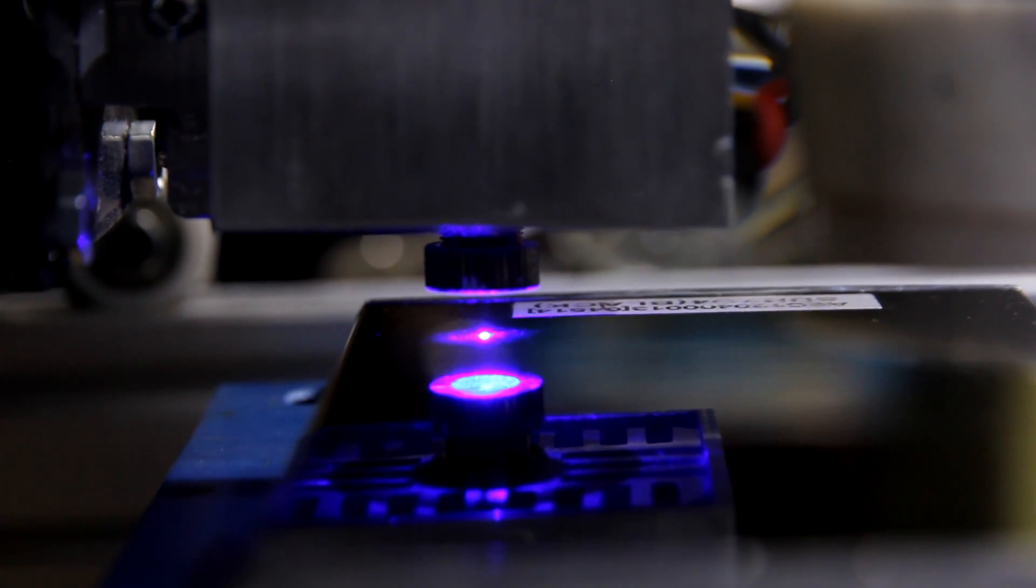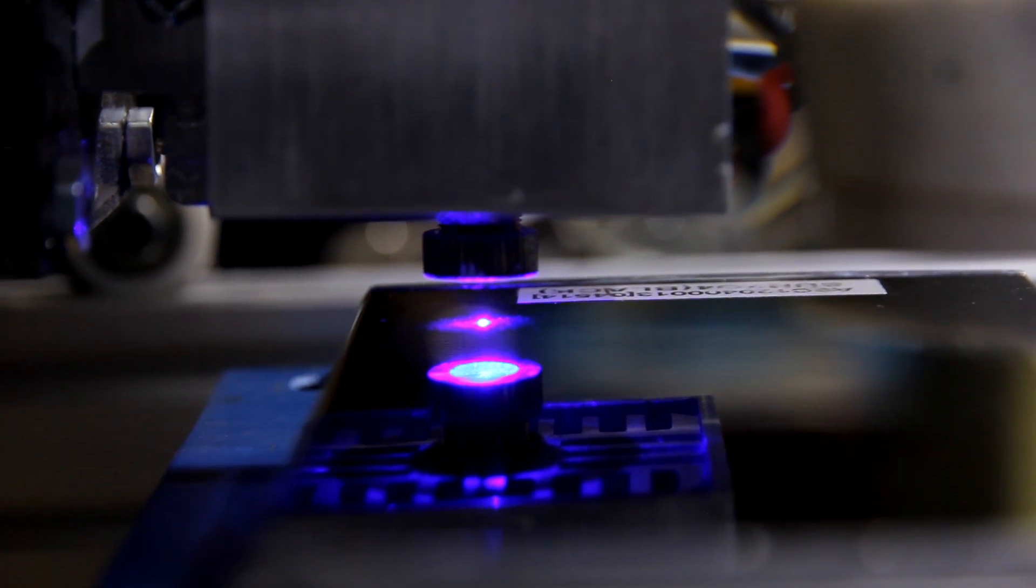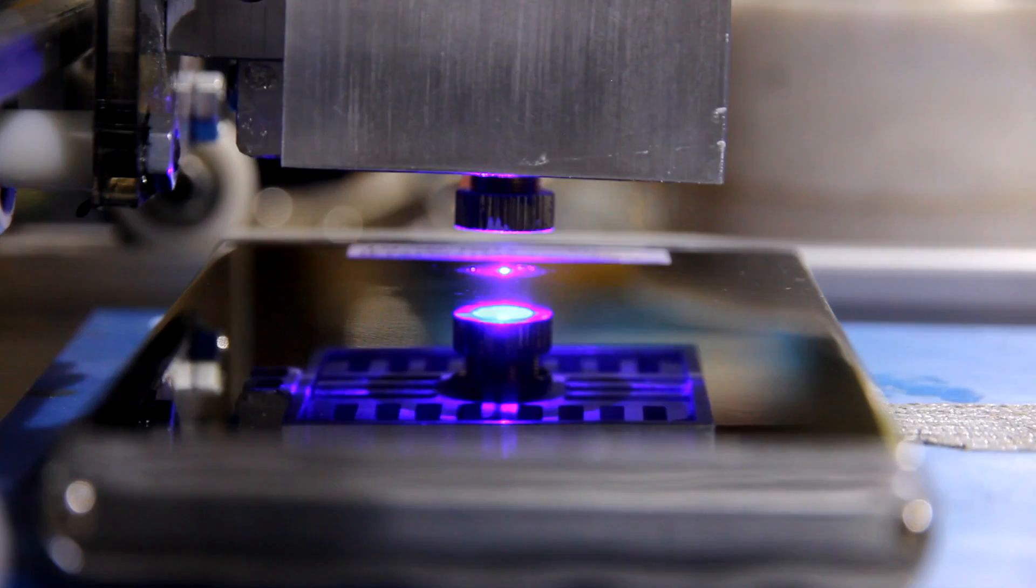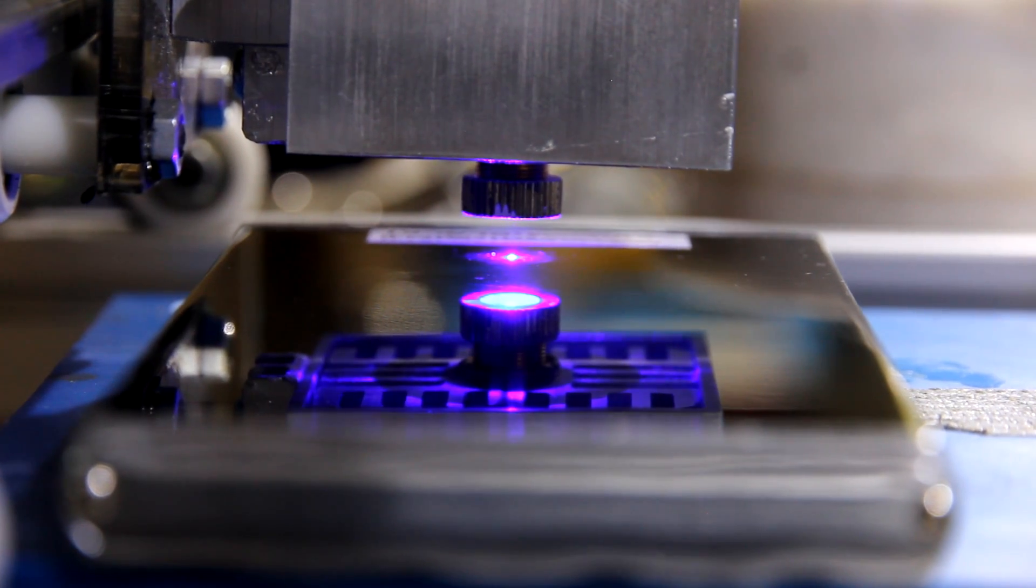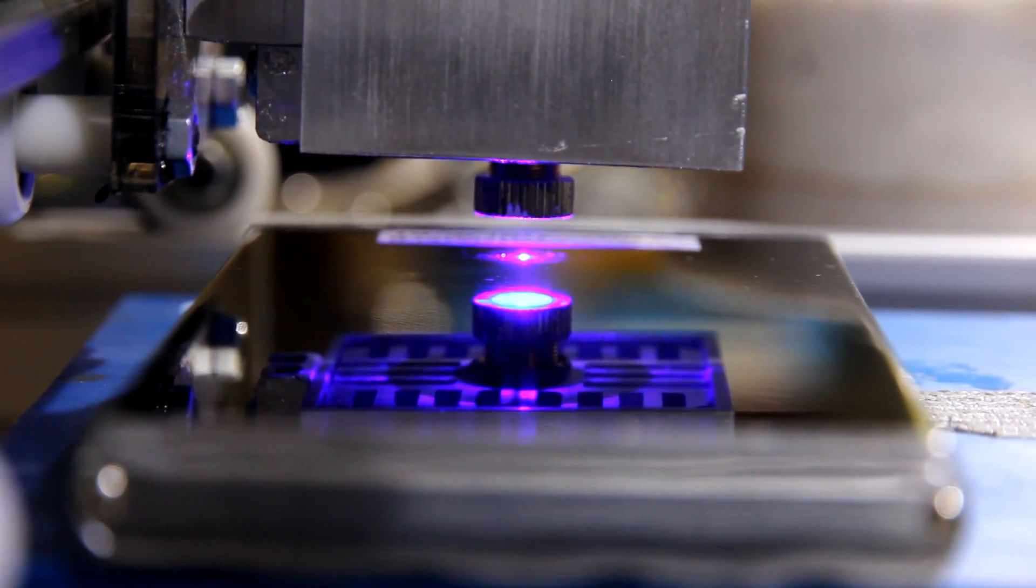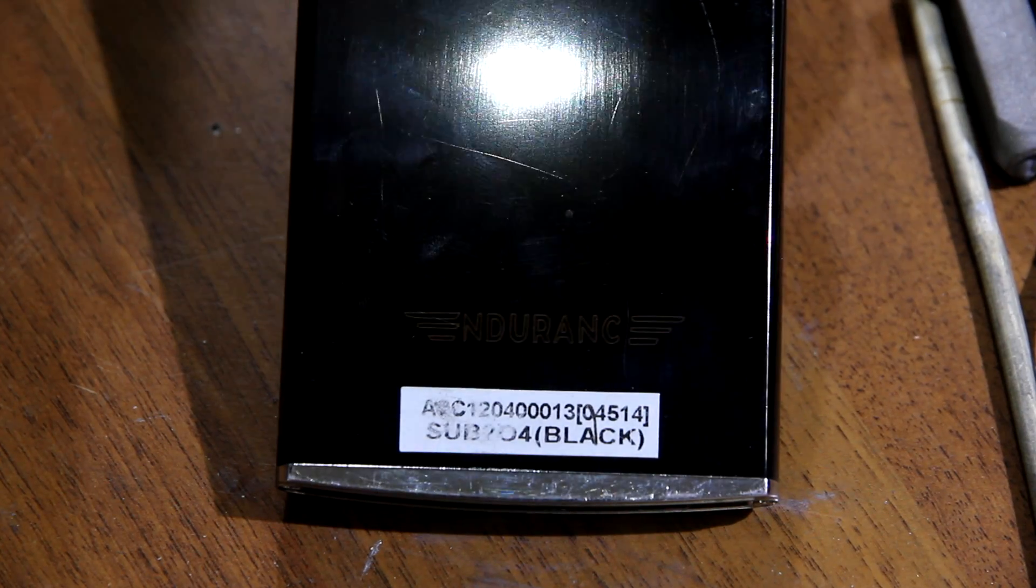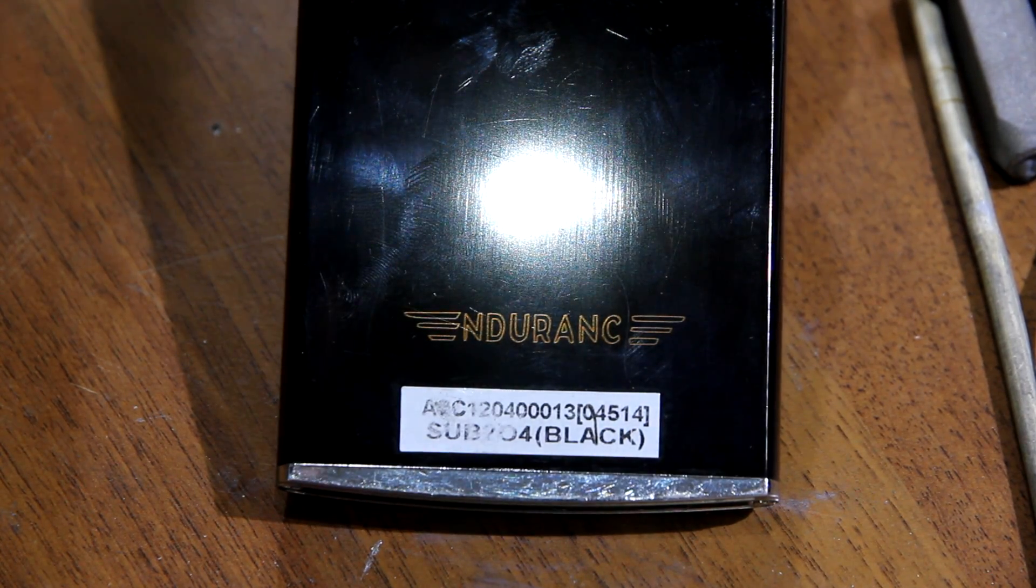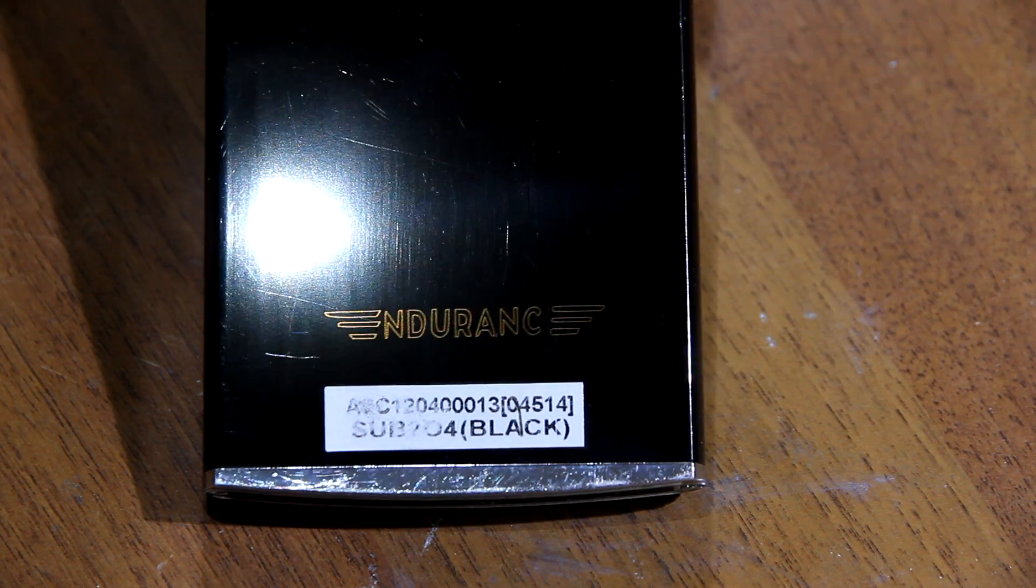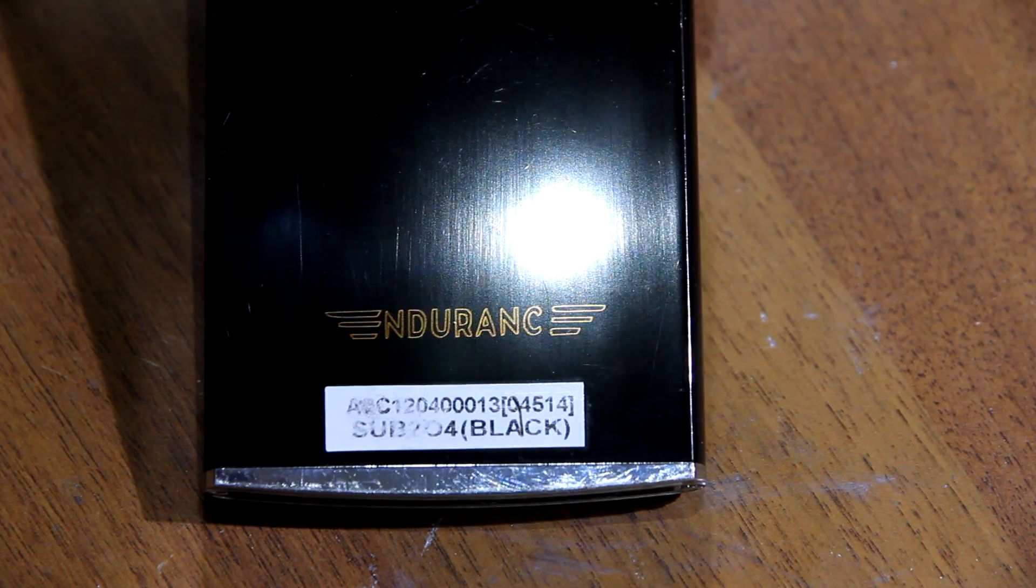Engraving on the lighter. Looks really nice!